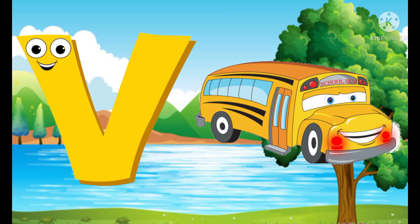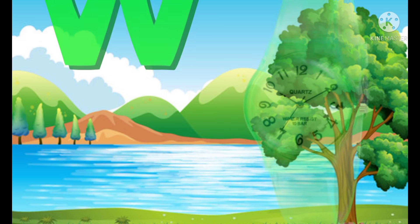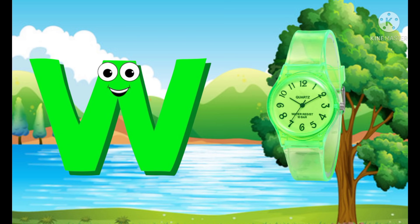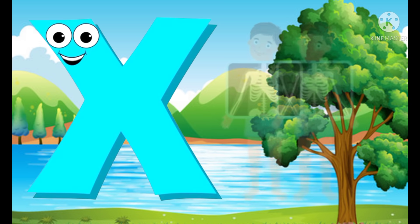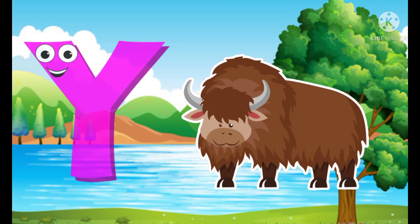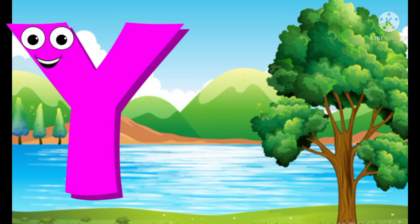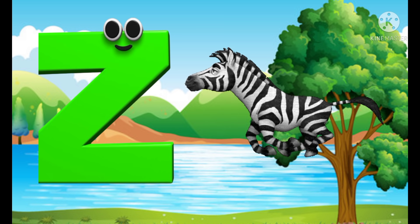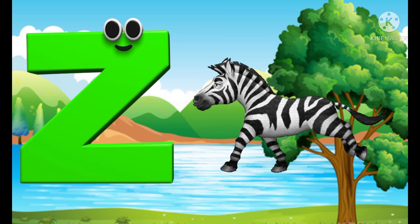V for van, W for watch, X for x-ray, Y for yak, Z for zebra.